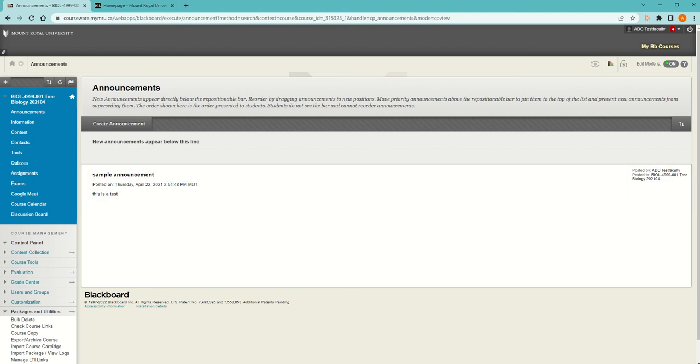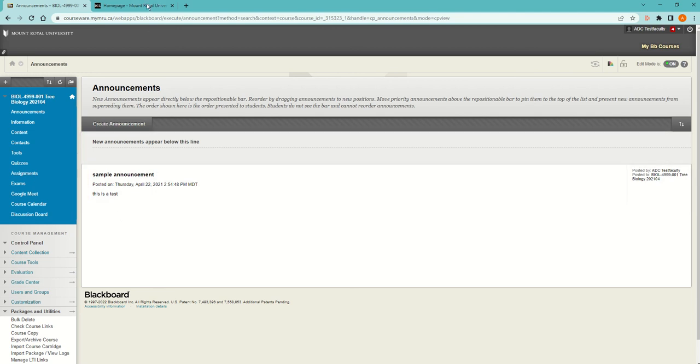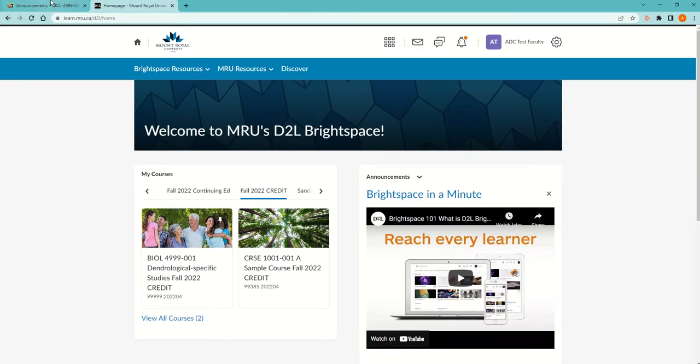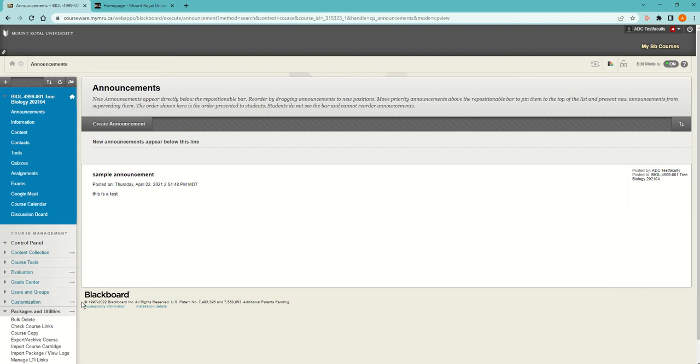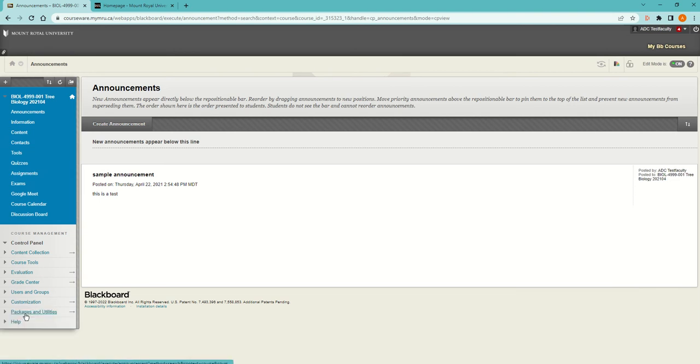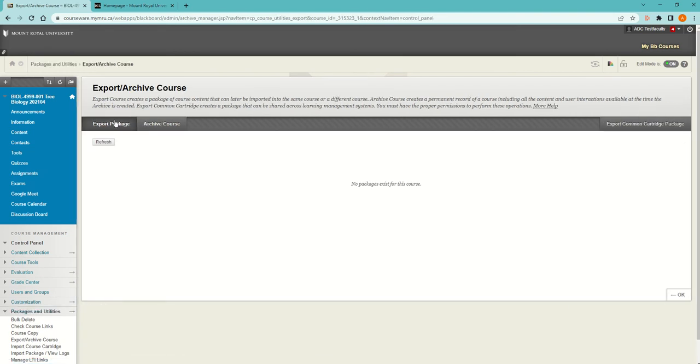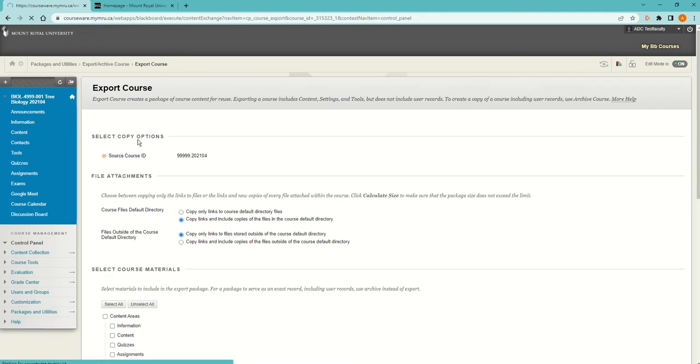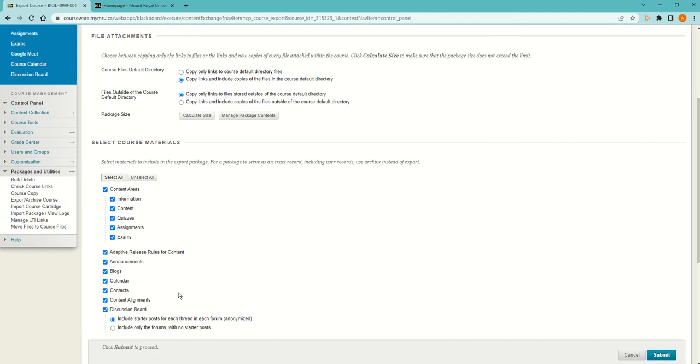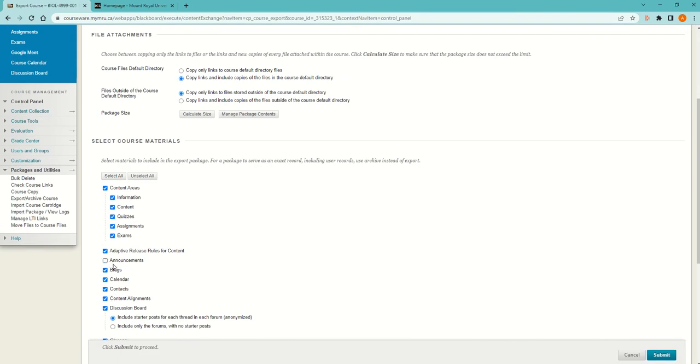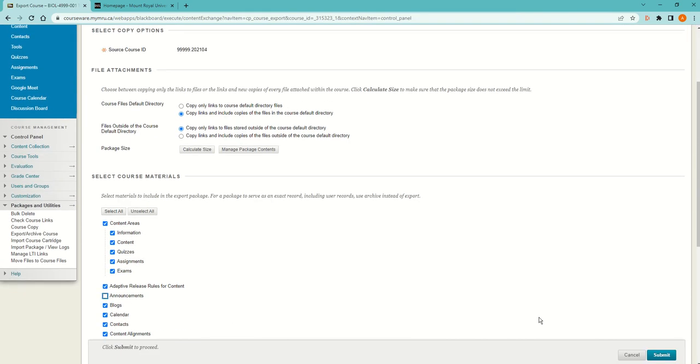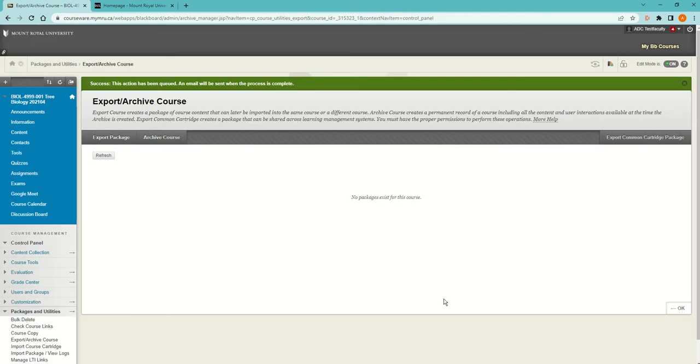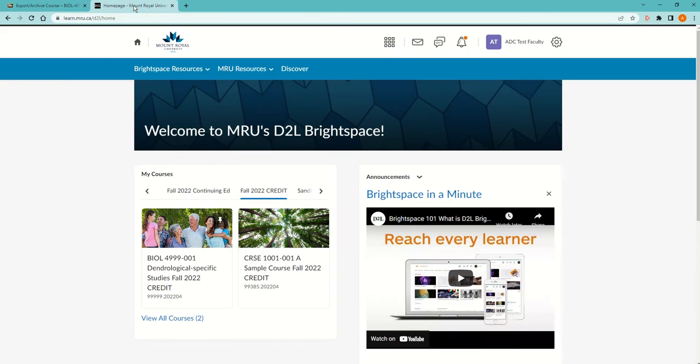How to copy my course from Blackboard into D2L. First, go into Packages and Utilities in Blackboard and Export/Archive and Export Package. It's going to select the entire thing except for announcements. I do fresh announcements, but that's up to you. Then submit.